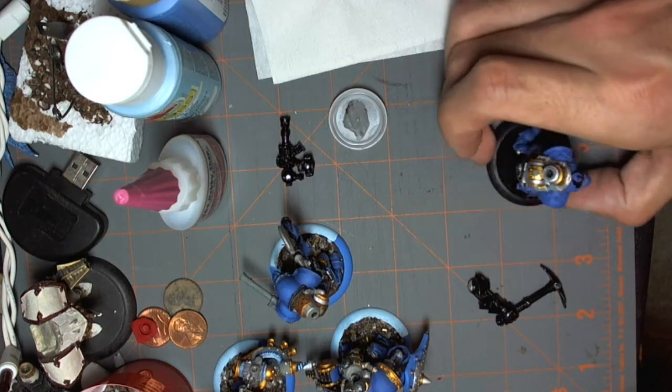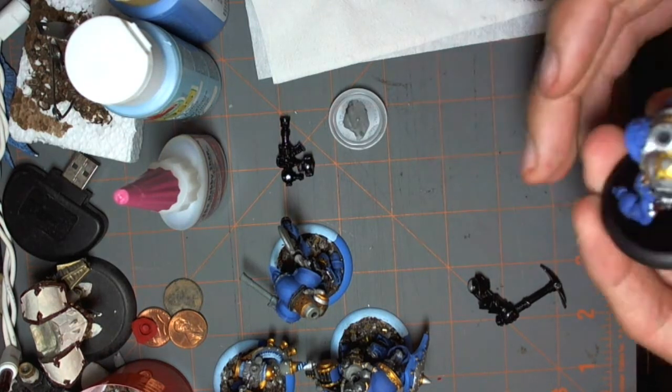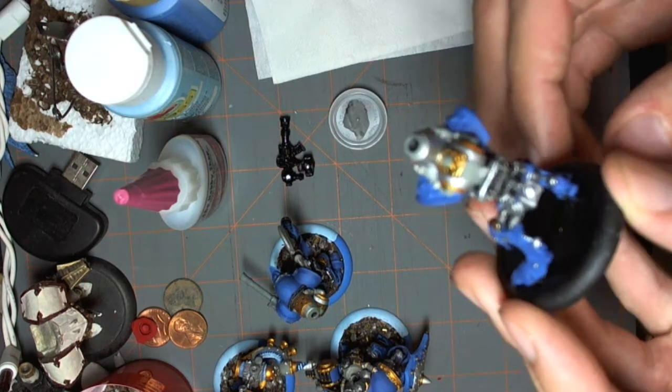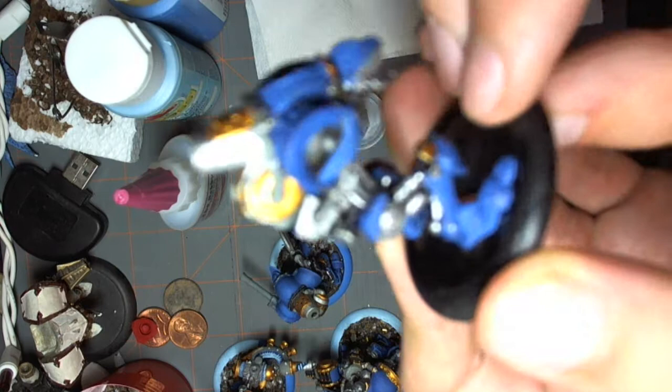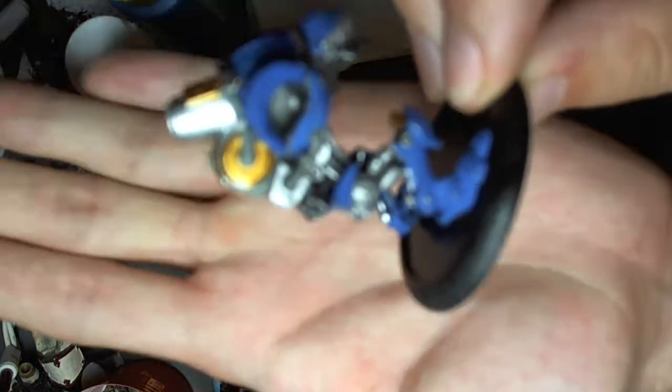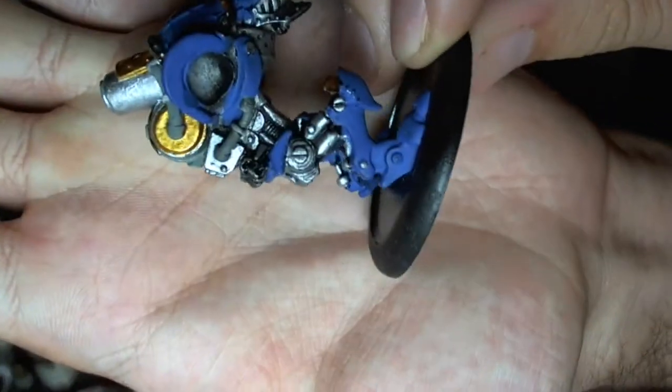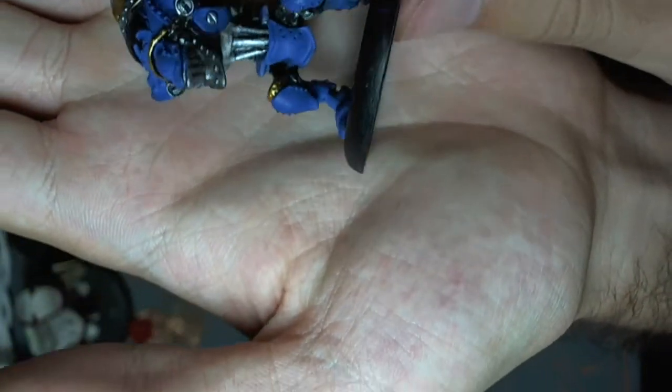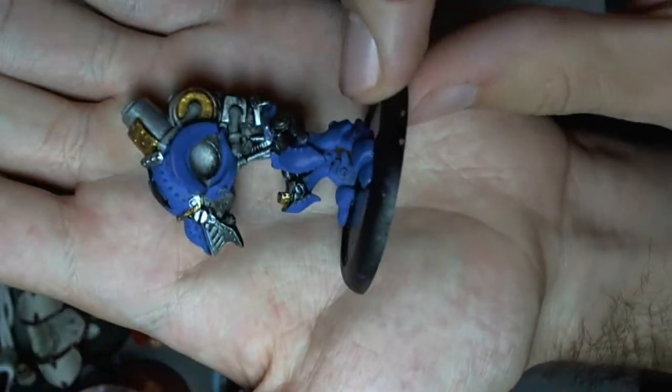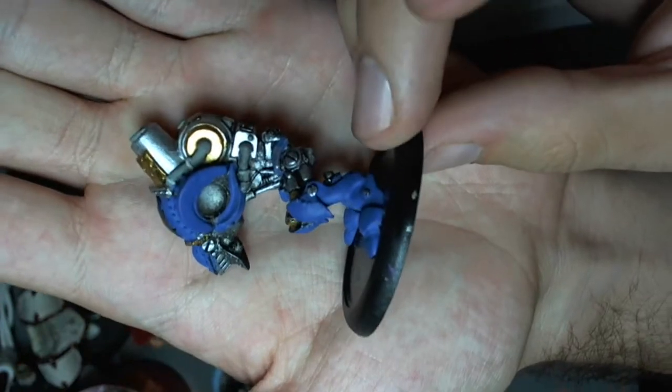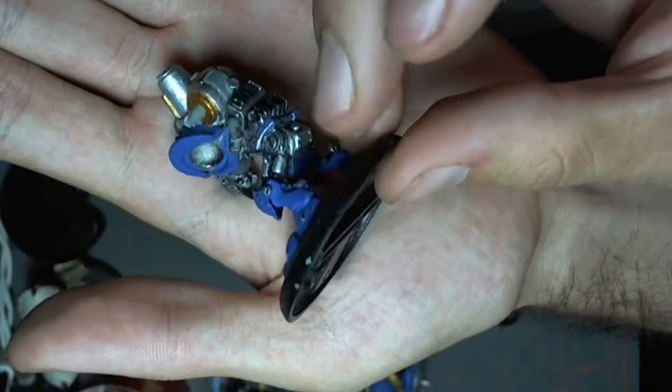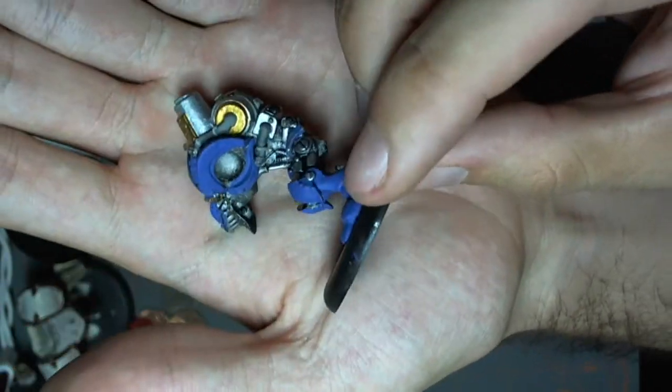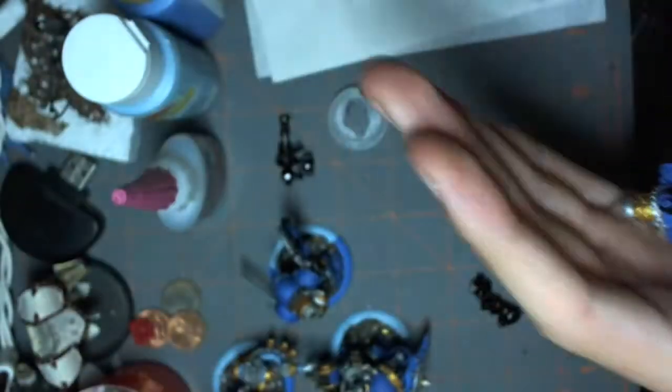Alright guys, the next thing we're going to be doing is we've got all the engine parts properly weathered. They all look like they've been worn, got oil stains all over them, got all kinds of grime and dirt in them.